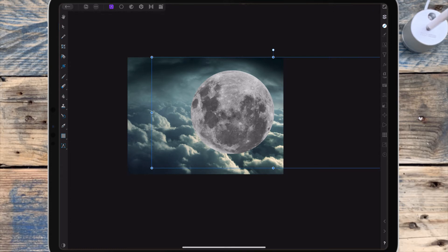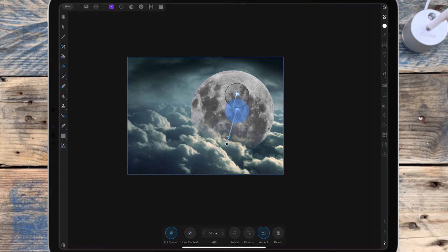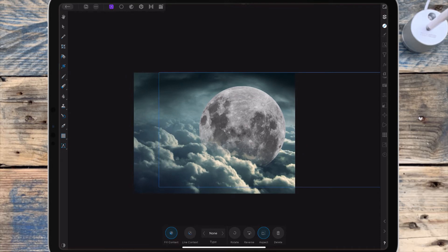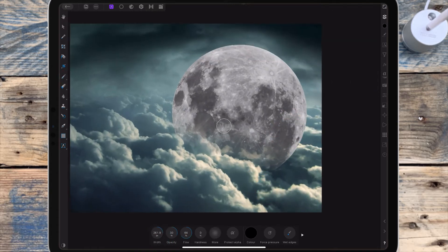I want to blend the moon into the clouds, so I'm adding a mask layer, going to the fill tool, and dragging down over the moon so part of it hides behind the clouds. I'm then going to the paintbrush tool with the color on black and a low opacity to remove a bit more of the moon. If I've overdone it in areas, I can change the color to white to bring some of the moon back.